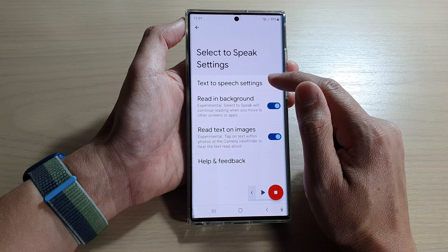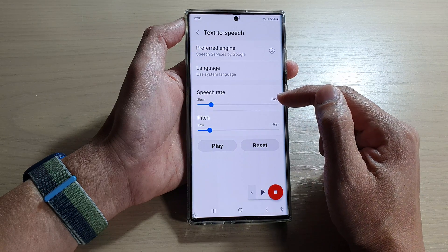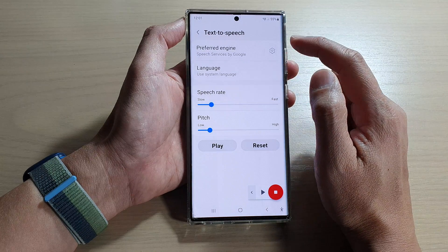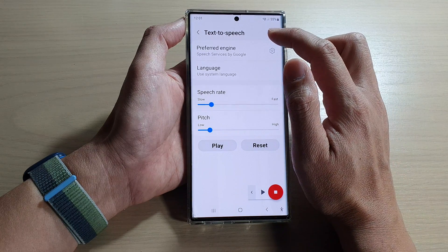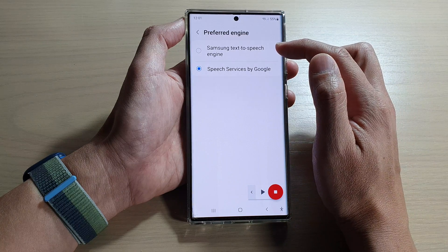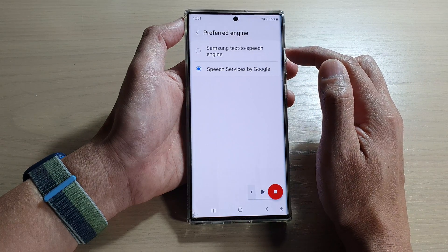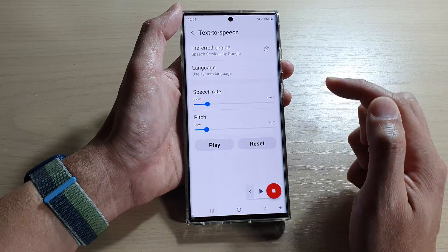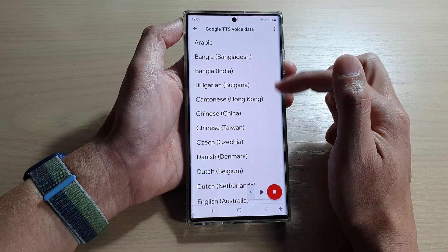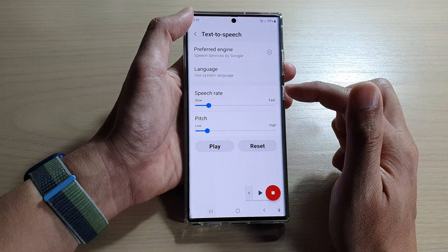You can also tap on Text to Speech settings. In here you can choose to set the speech rate, the pitch, the language, and which text-to-speech engine to use. By default it is set to Samsung, but you can use the Google Text to Speech engine and you can also choose the voice data as well.